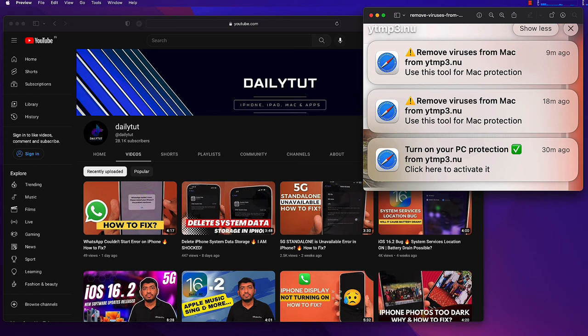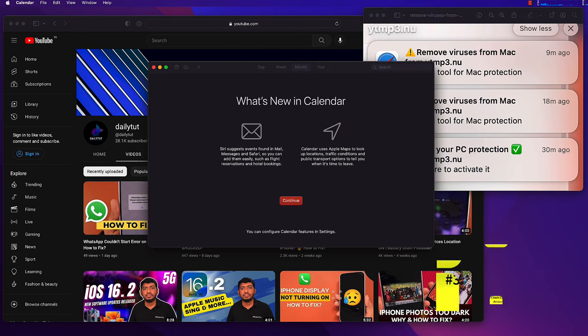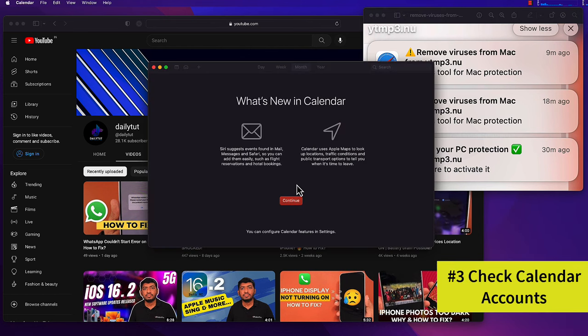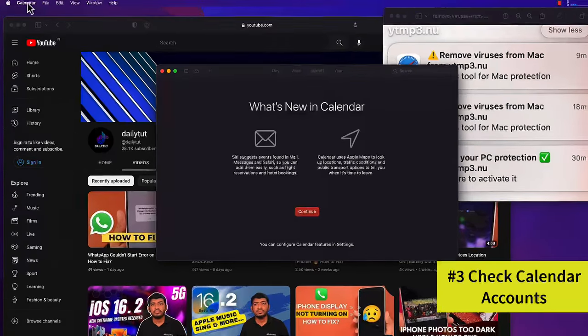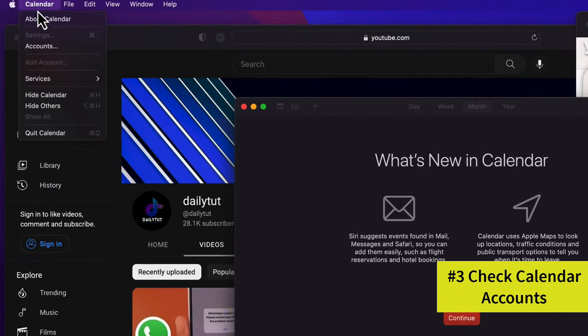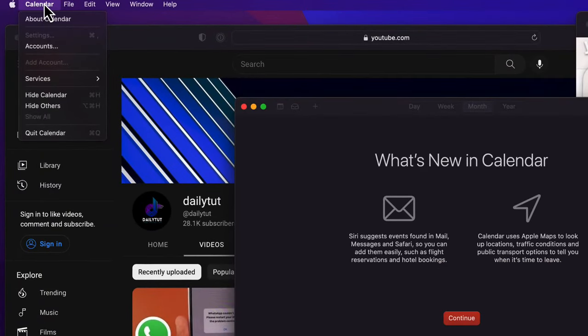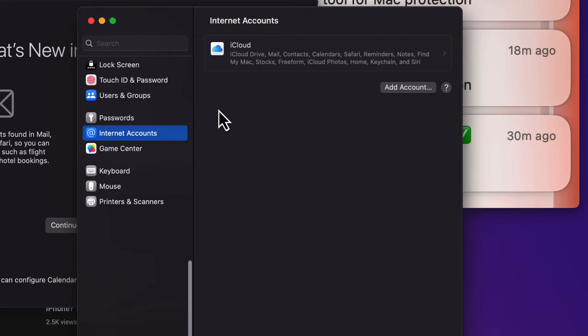The next important thing is optional but still good to check. Similar to the iPhone or iPad virus notification, open your Calendar application. Then here on the top left corner, click on Calendar and click on Accounts. Make sure that you don't have any other internet accounts added.